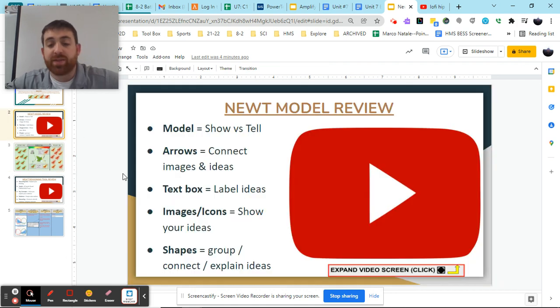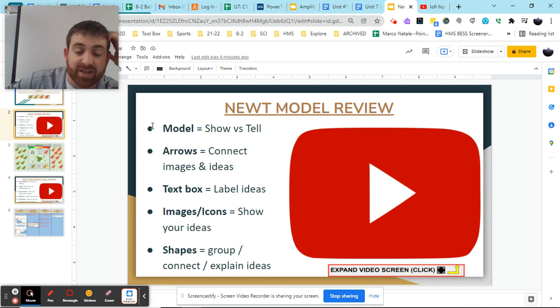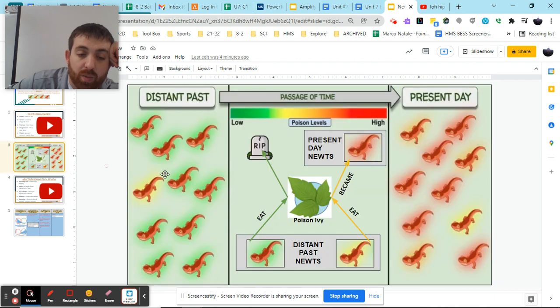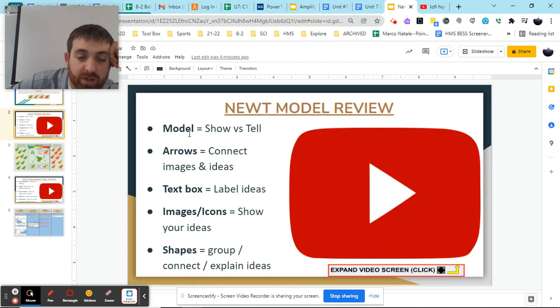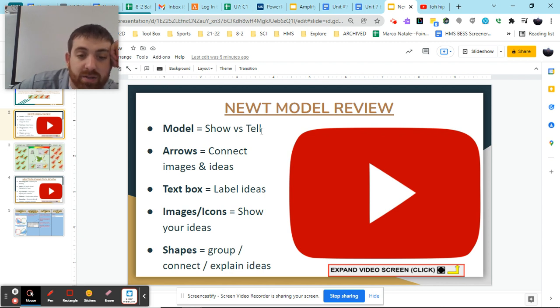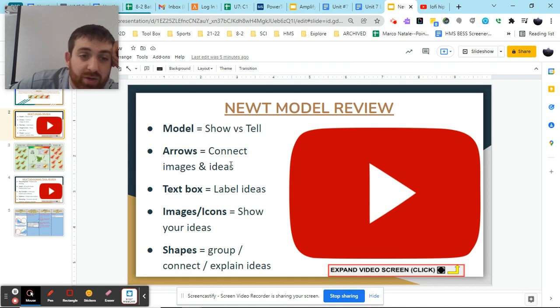So your job at this point is to go through these five things and to help yourself by making changes based on not only what we explained here, but what we showed in the example model. Go through each of these bullet point by bullet point and ask yourself, do we use our model to show versus tell our ideas? Do I have arrows to connect images and ideas or do I just have images all over the place?